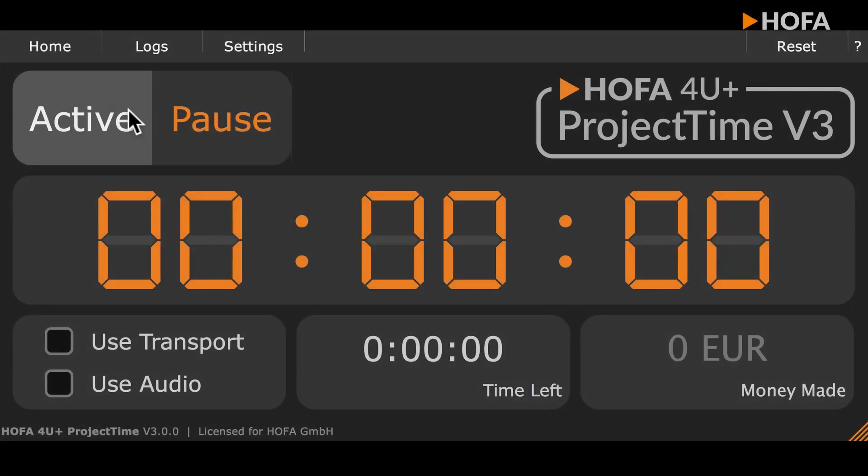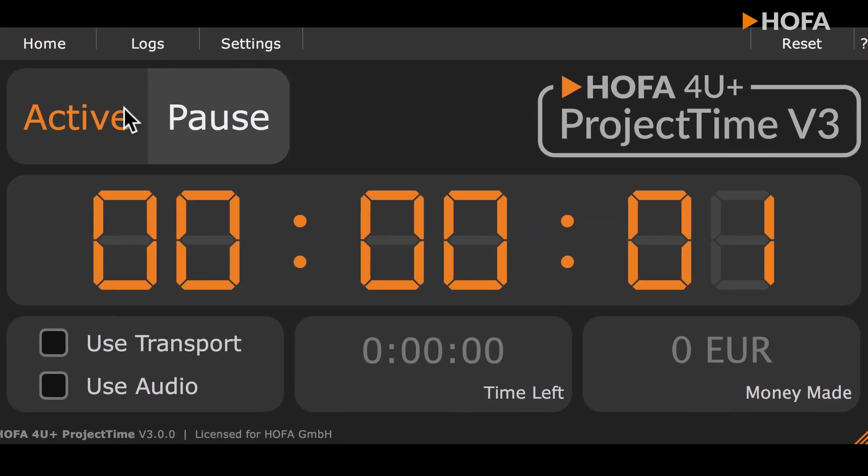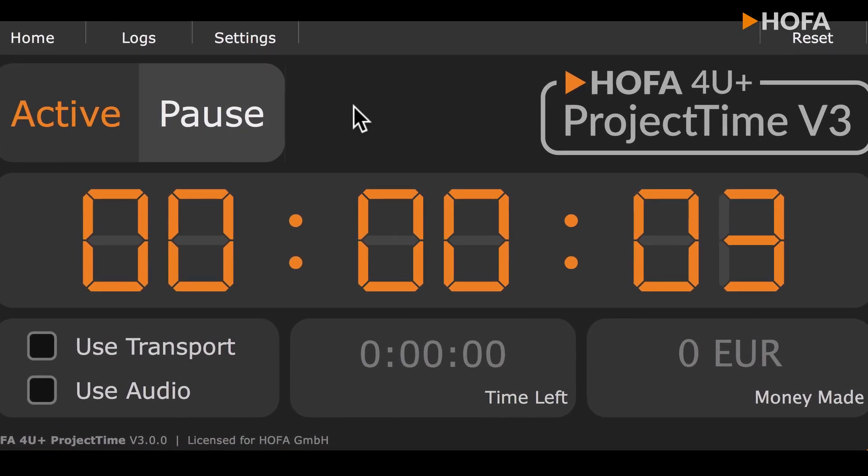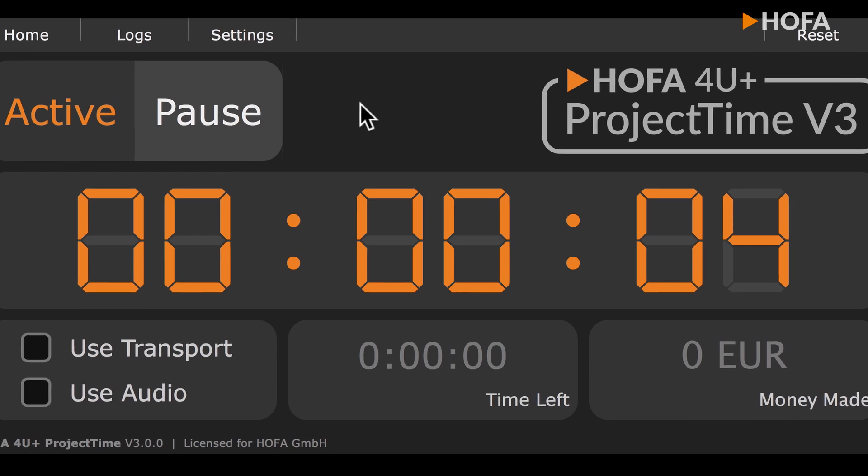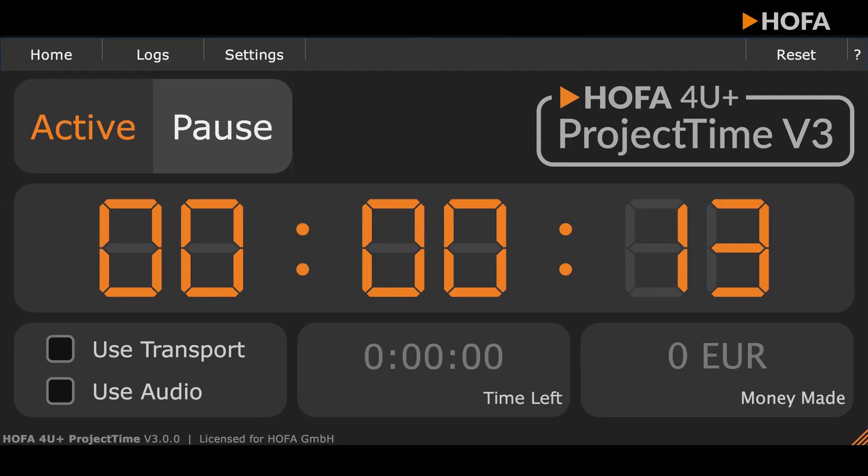But before telling you what the plugin can actually do, I'll first launch Project Time. Alright, I have inserted Project Time in my session on the master channel. This ensures that the plugin always records my working time.